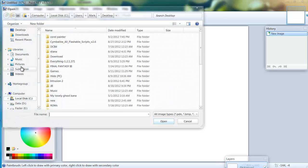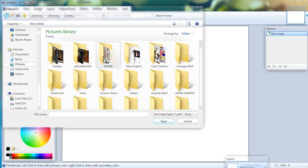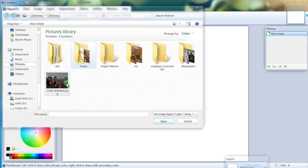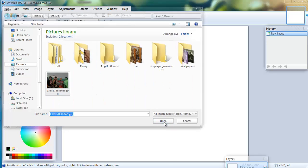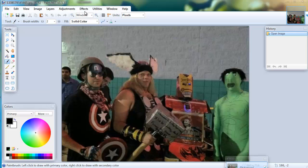Let's open an image so we can test liquify out. This image should be fine, perfect.